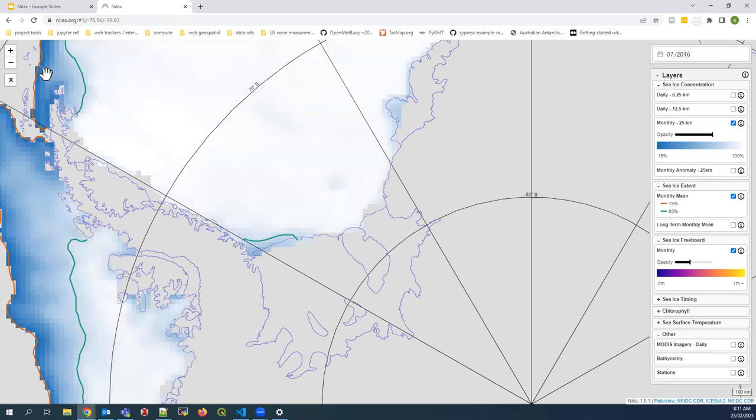The vector file upload was really something people requested when we initially sent the tool out for feedback. They wanted to upload a ship track or their own personal data and overlay it to see the relationship with these different datasets. We're going to talk next about some examples of what we've used the tool for and what other people have found it helpful for.